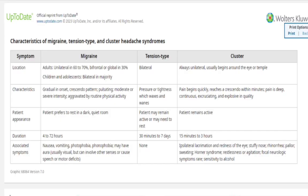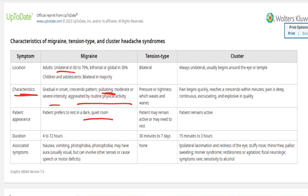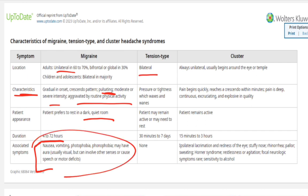Migraine has specific diagnostic criteria. The pain is typically unilateral — though not always — with a throbbing, pulsating character that worsens over time. The patient prefers to sleep in a quiet, dark room. Pain lasts 4 to 72 hours and may come with or without aura. Associated symptoms include nausea, vomiting, photophobia, and phonophobia.